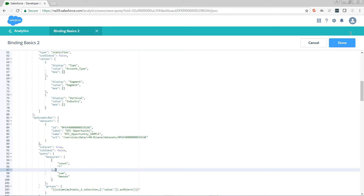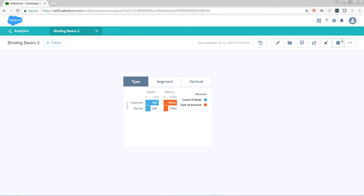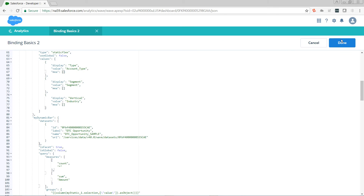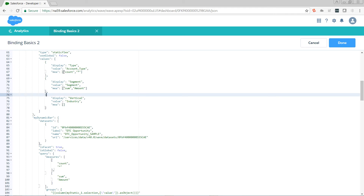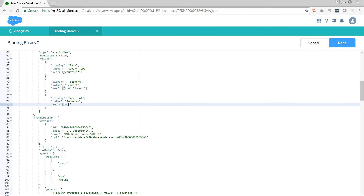Let's take a look at what happens when we do that — it's displaying two measures: count of rows and sum of amount. Now that we understand how to project different measures to our bar chart, let's take these blank arrays and fill them in. On type I want count of rows, on segment I want sum of amount, and on vertical or industry I want average amount. So let's put that in: count of star, sum of amount, and average of amount.